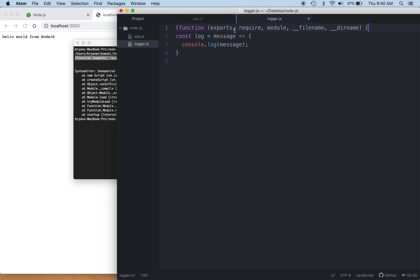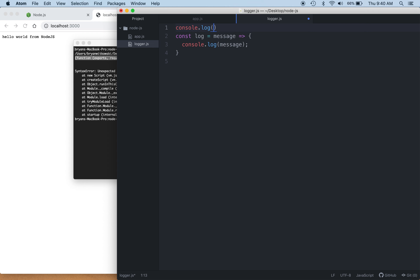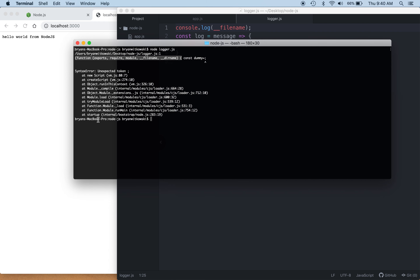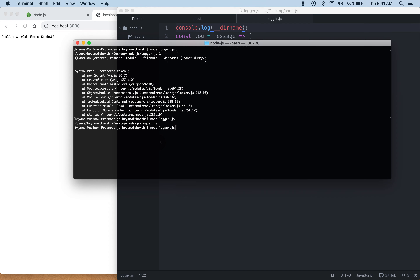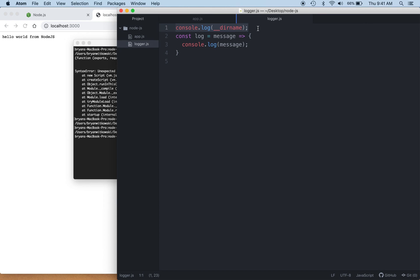Within this file, it's going to be a Node module, and every Node module has access to these variables that are passed in. If we get rid of the intentional error — since it's implicitly put in by Node — we can do things like console.log __filename. Running the app now without a syntax error, it gives me the file name. We could also use __dirname for the directory name. Every Node file has that information available.